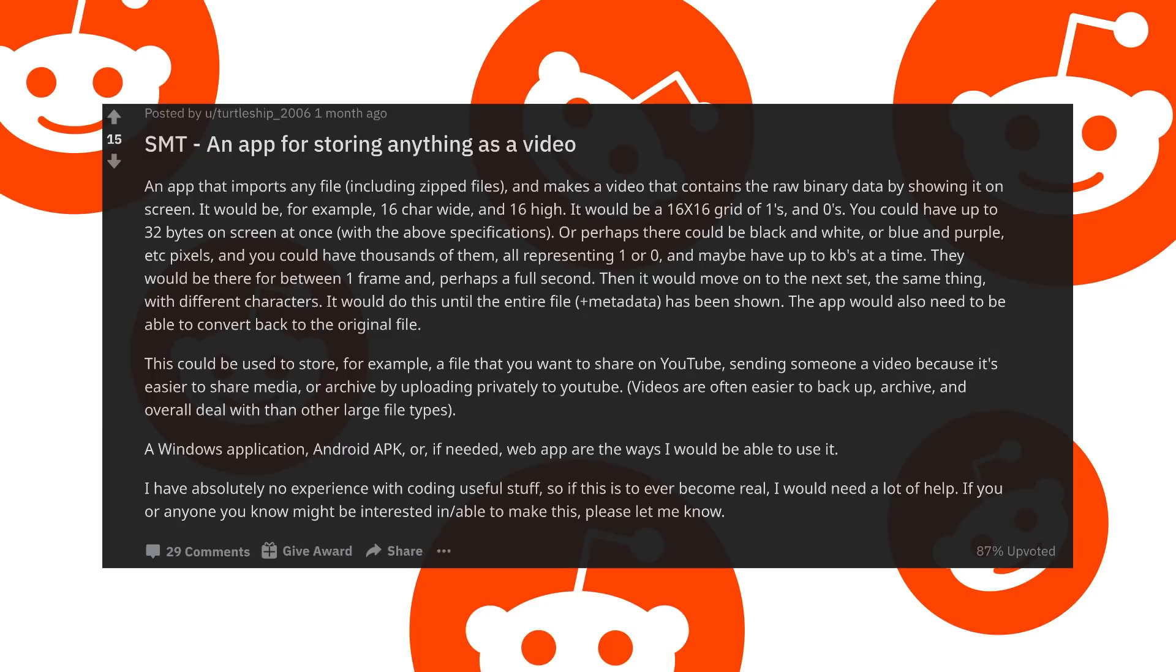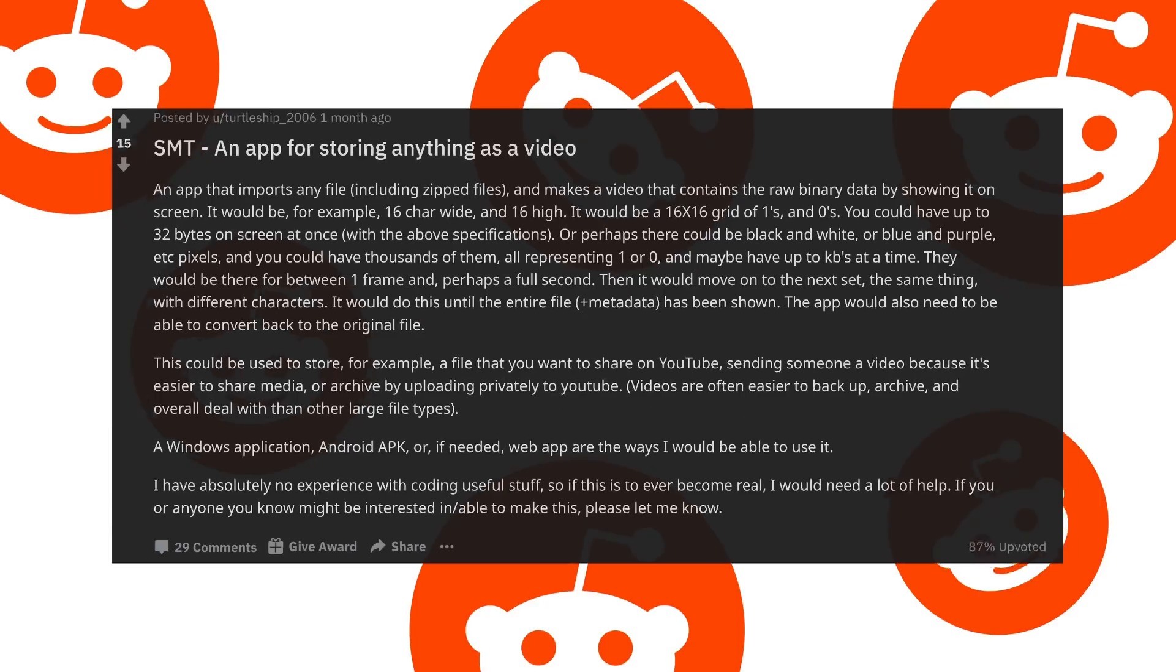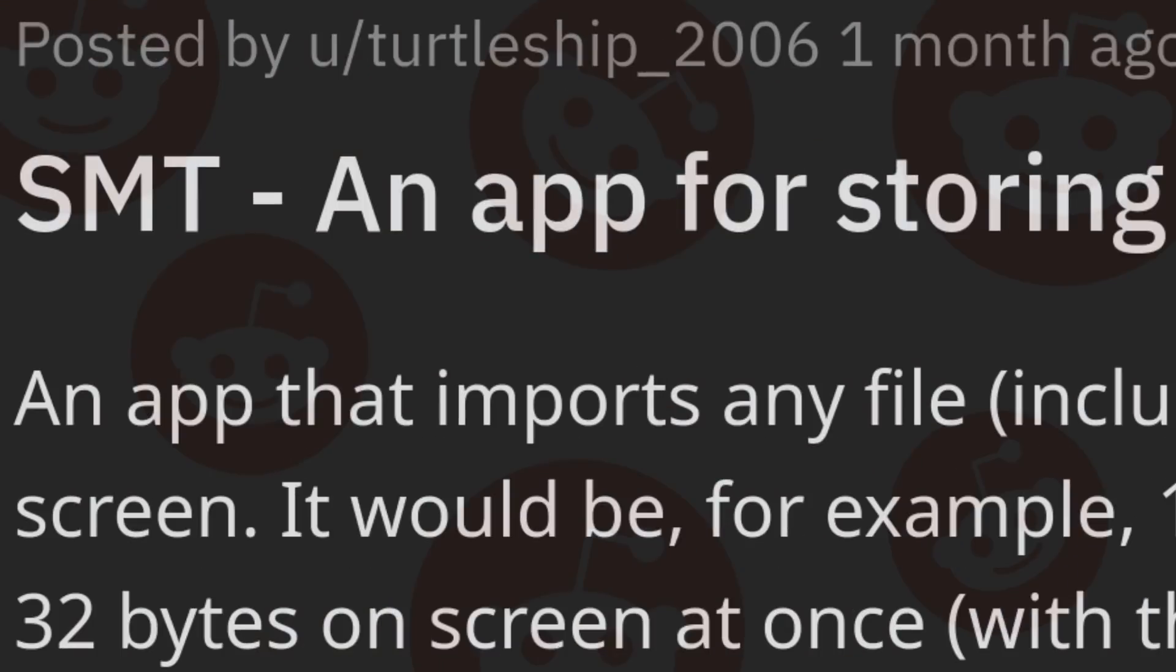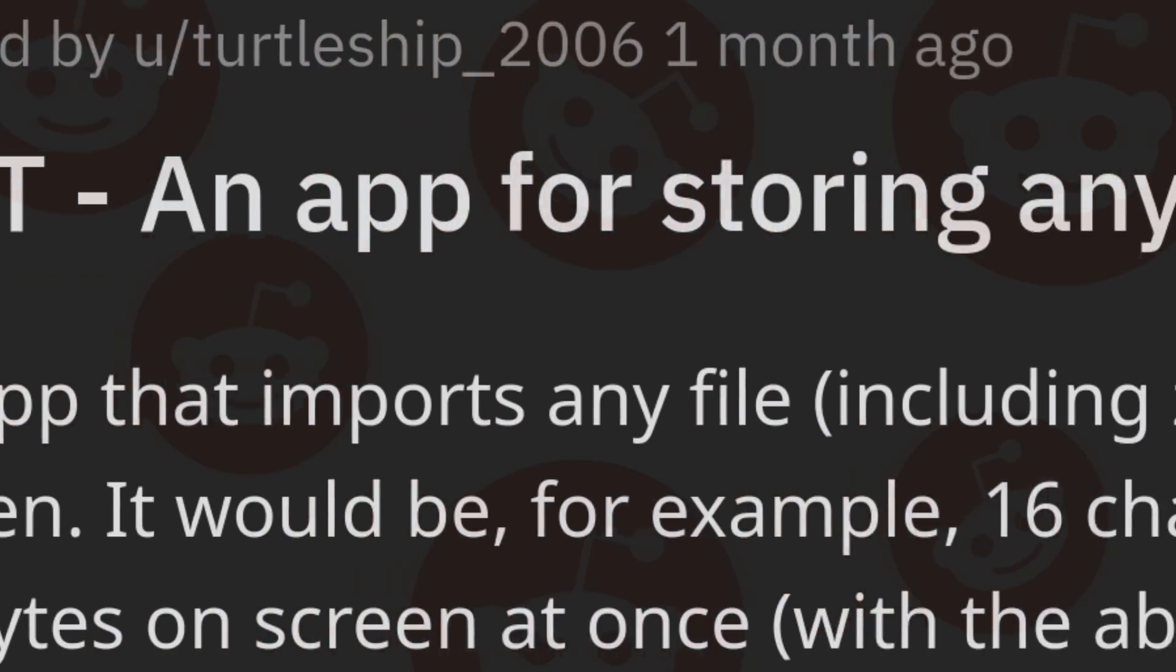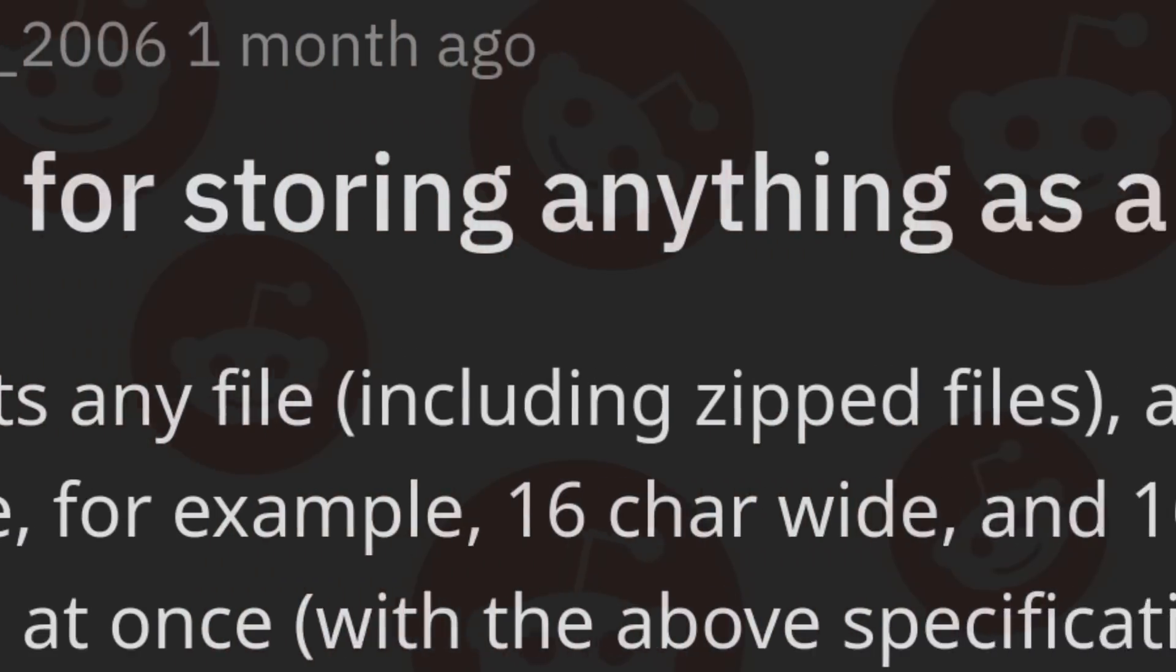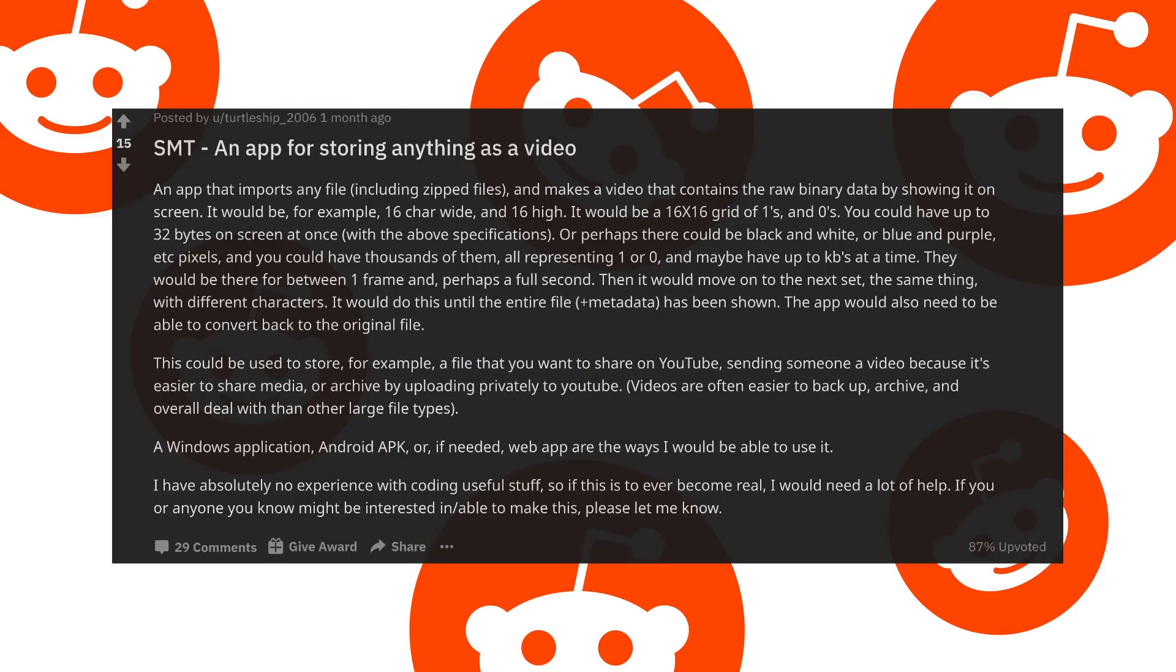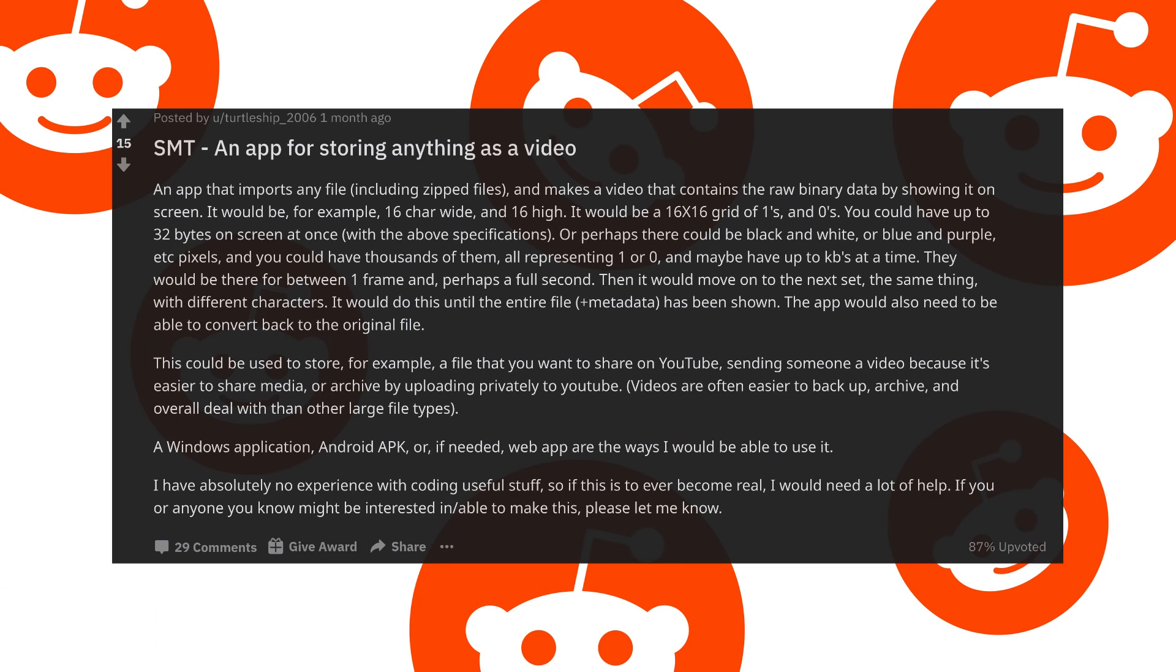So a few days ago, I was scrolling Reddit and I came across this post by TurtleShift2006. Somebody make this, an app for storing anything as a video. Now, this post is pretty long, so I'm not going to sit here and read the whole thing, but basically what TurtleShift2006 wants is a program that can be used to store any file as a video.